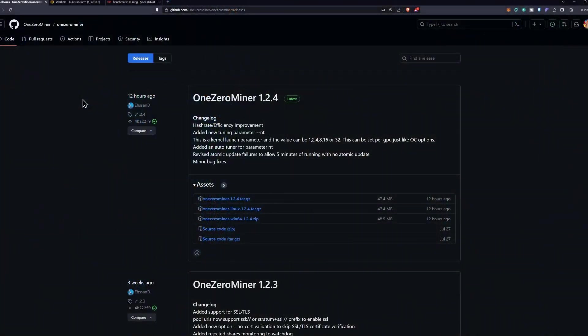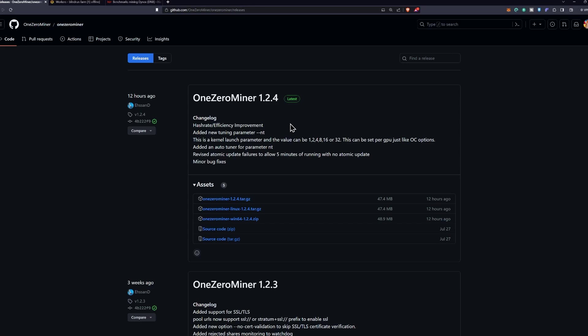Welcome back! Hopping into the patch notes real quick, we have hash rate and efficiency improvements which I'm hoping will bring the NVIDIA GPUs closer to the efficiency of AMD GPUs, which have been topping the efficiency charts over at hashrate.no for quite some time now. They also added a new tuning parameter called NT, this is a kernel launch parameter.